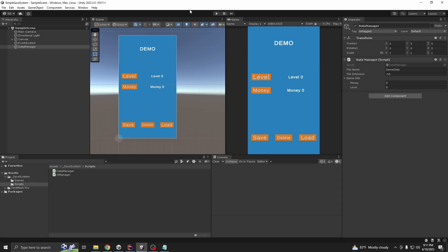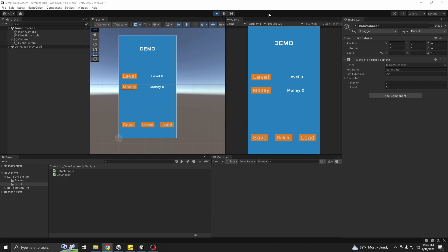This is our simple data system. You can see you can save your data, load your data. You can also just by one click delete your data totally. If you have any questions or need further assistance, please feel free to leave a comment below. Don't forget to like this video and subscribe to the channel. Thank you for watching.